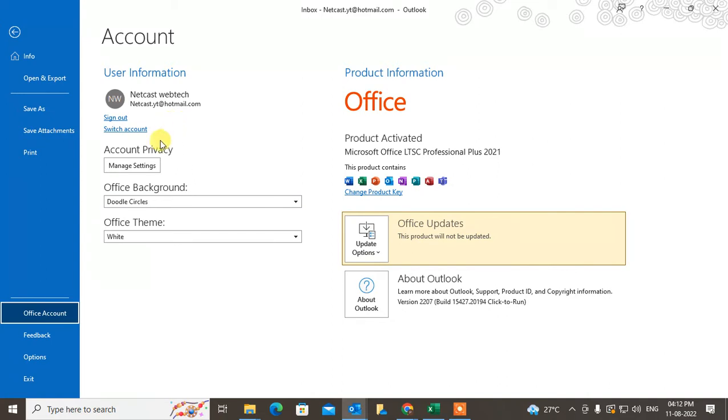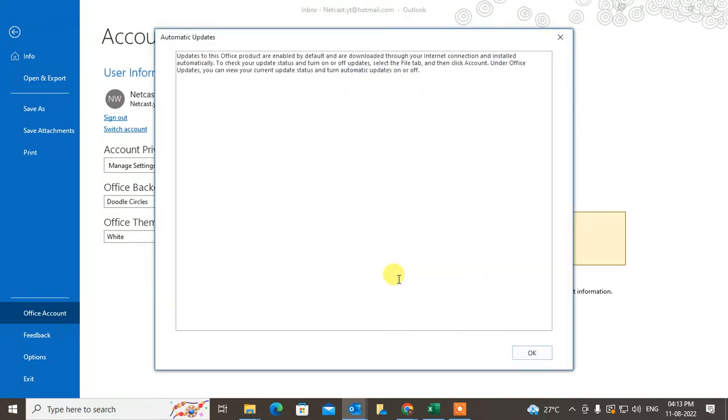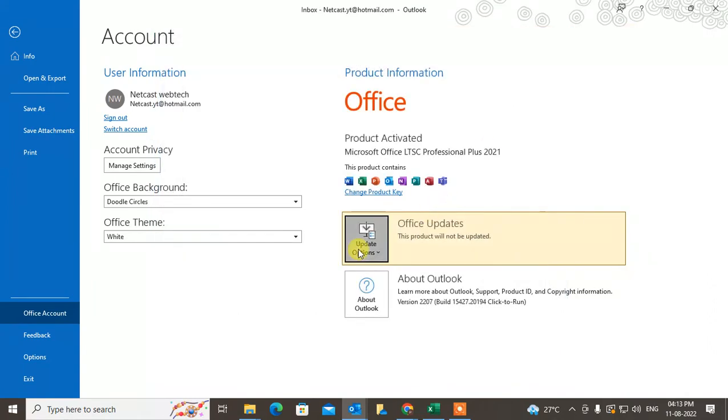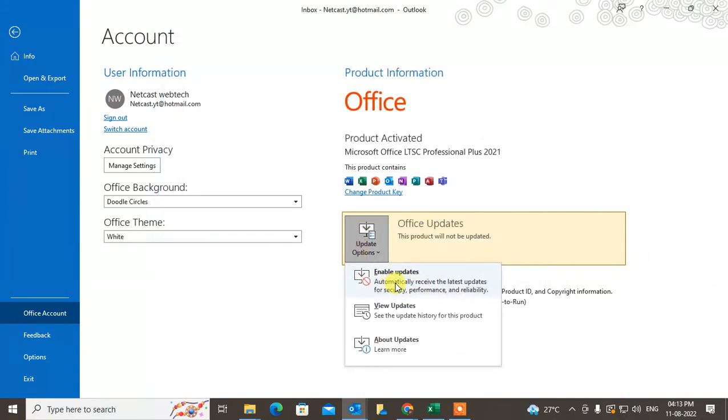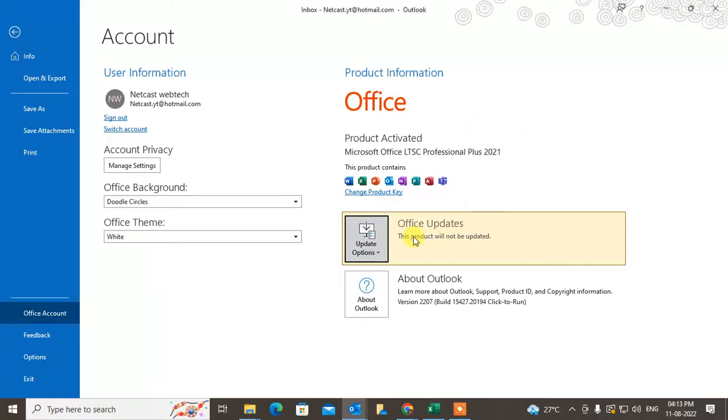If it doesn't work for you, try to update your Outlook. Go here and click on About Updates. It will update or enable update automatically. Click on Enable Updates here, and Microsoft will try to update your account.